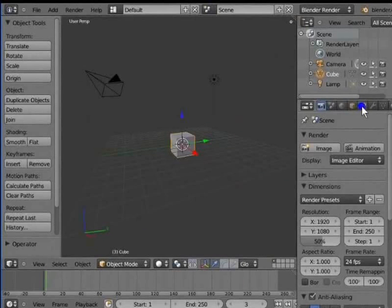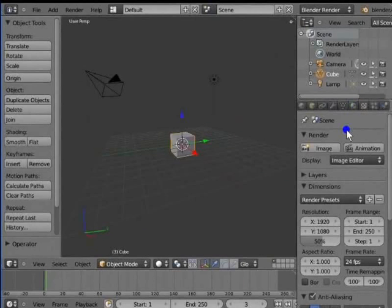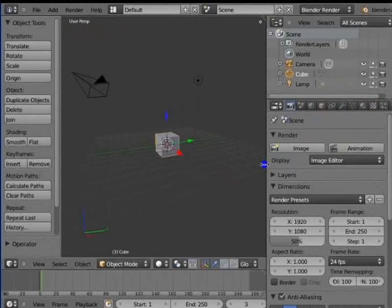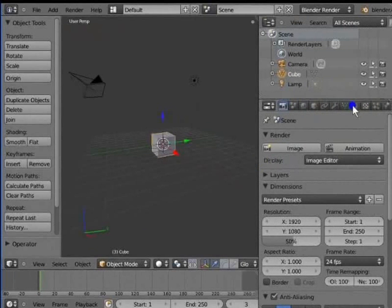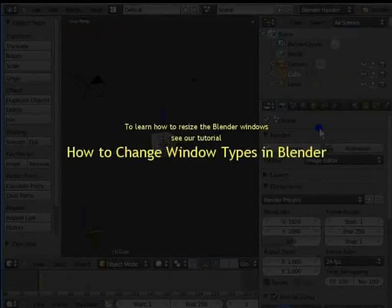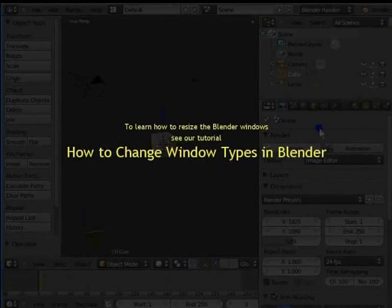Let's see the next panel in the Properties window. First, we must resize our Properties window for better viewing and understanding. Let's click the left edge of the Properties window, hold and drag to the left. We can see the options in the Properties window more clearly now. To learn how to resize the Blender windows, see our tutorial How to change window types in Blender.